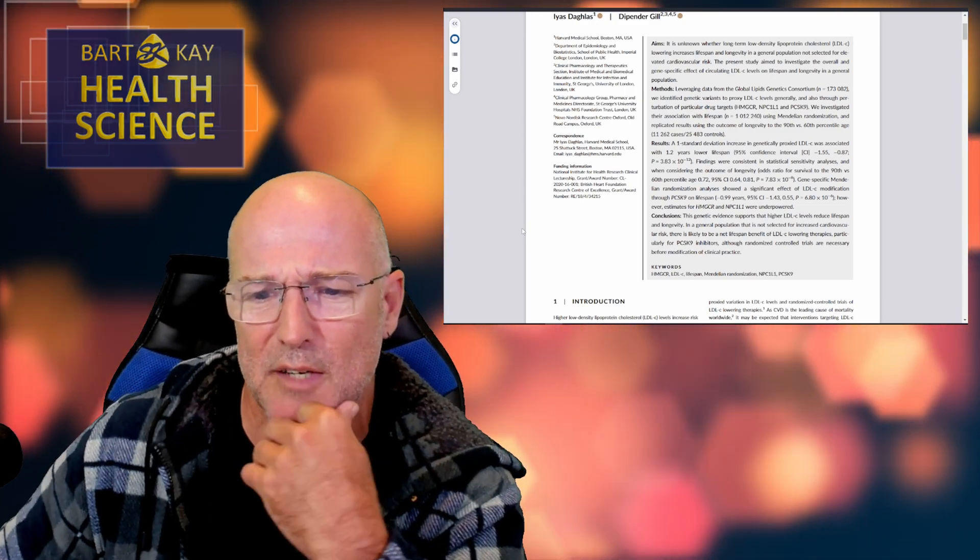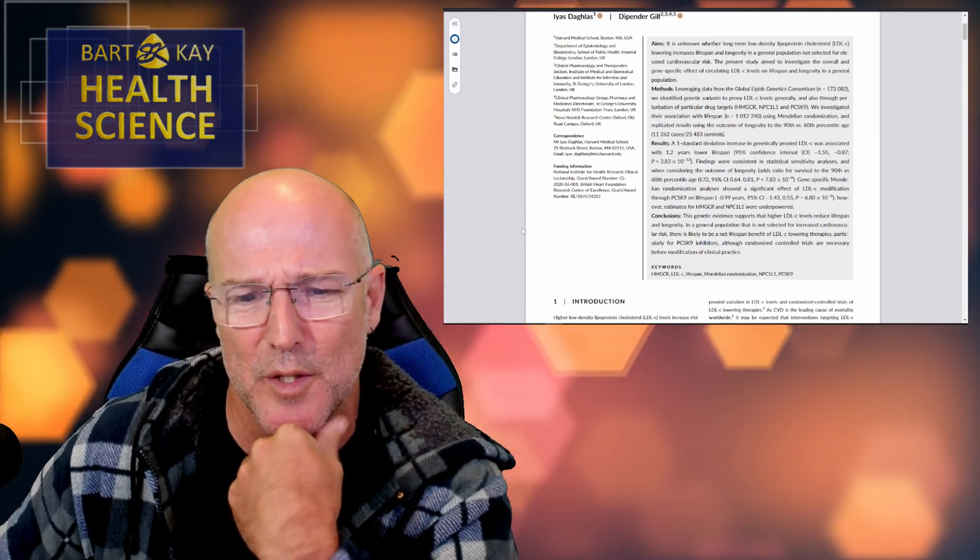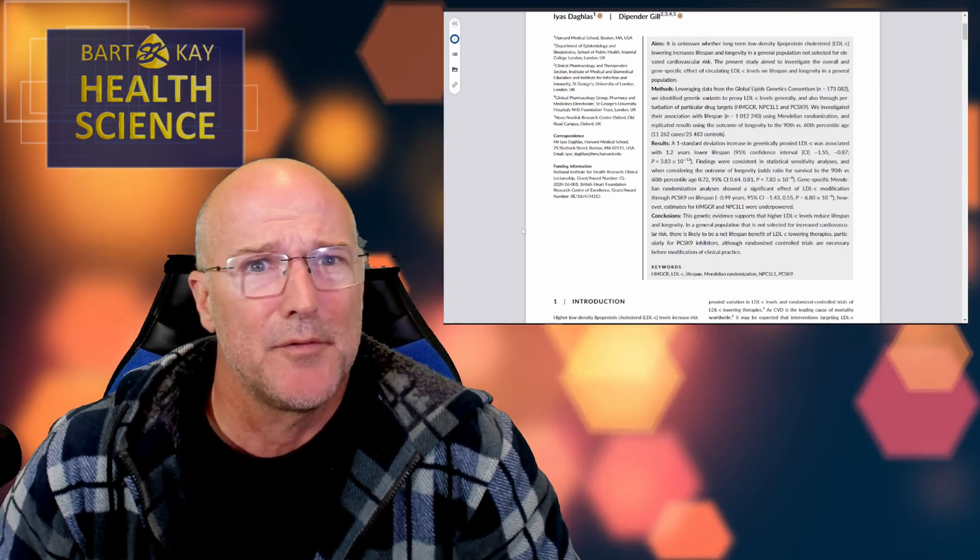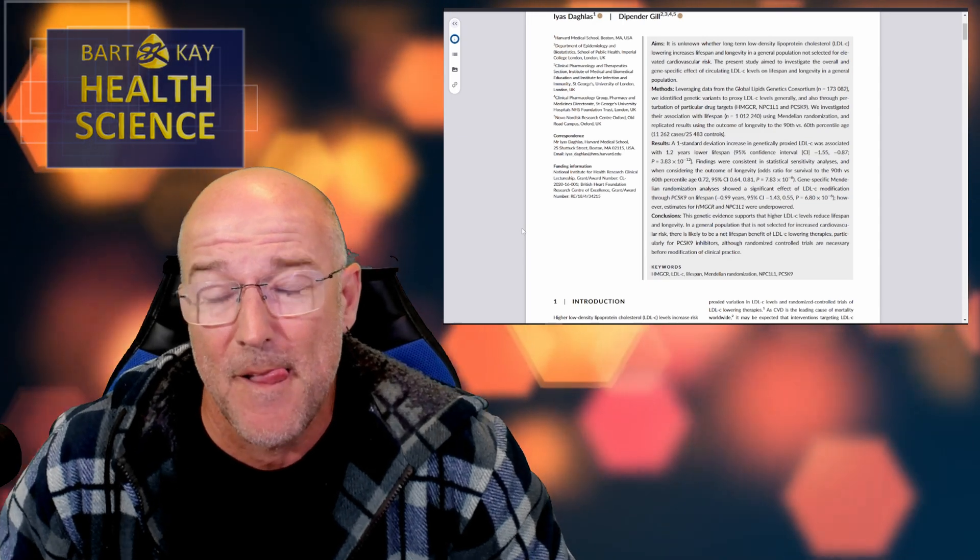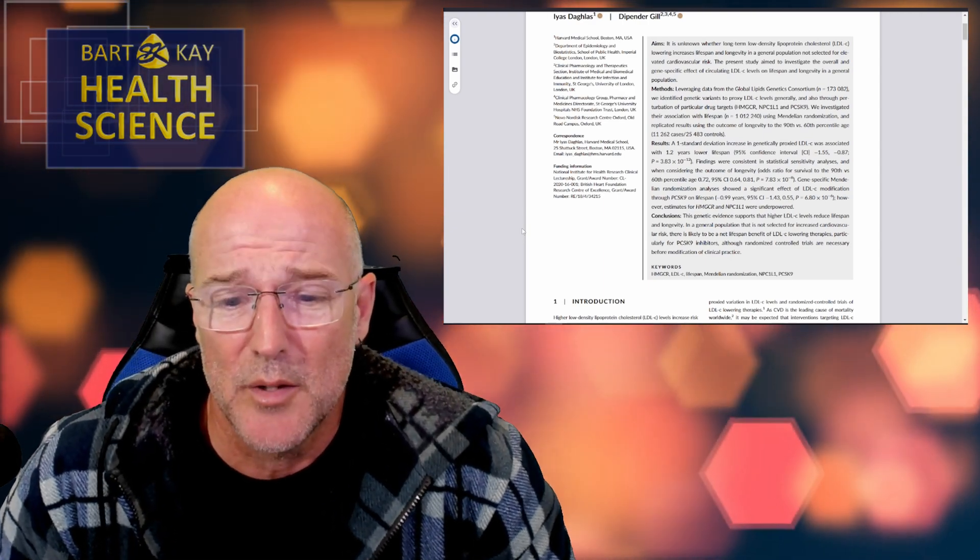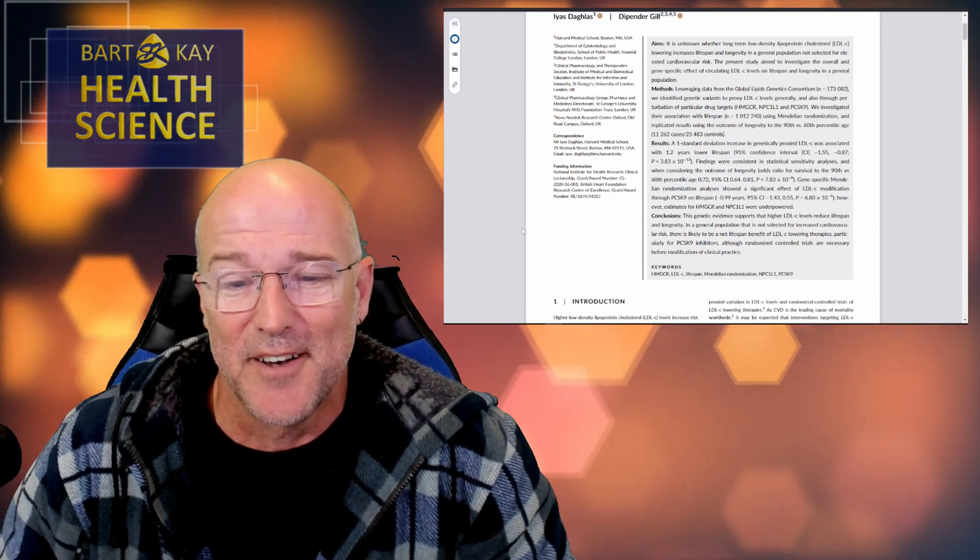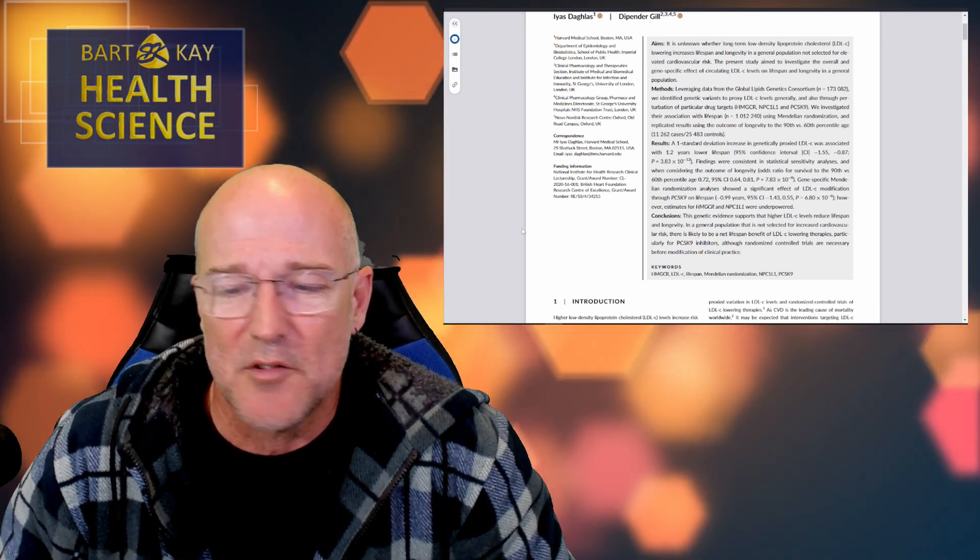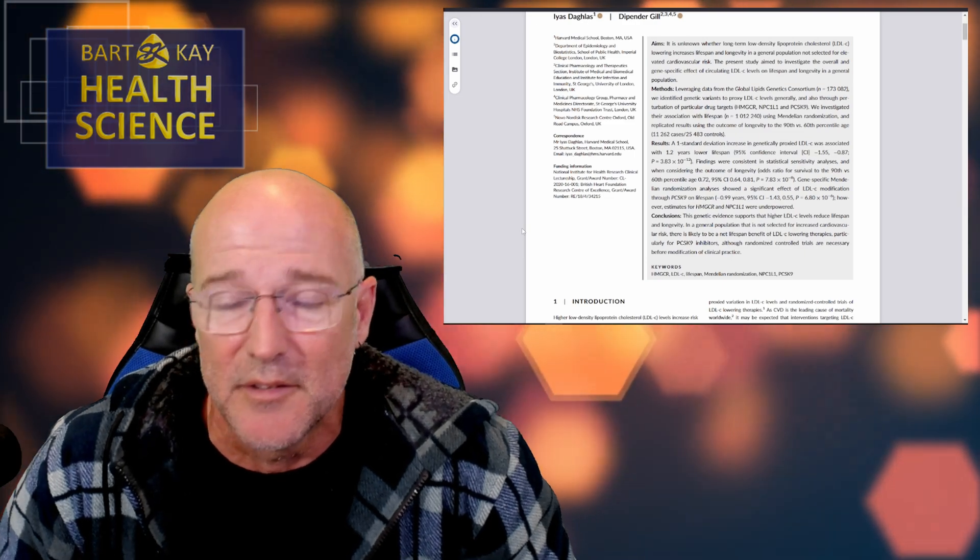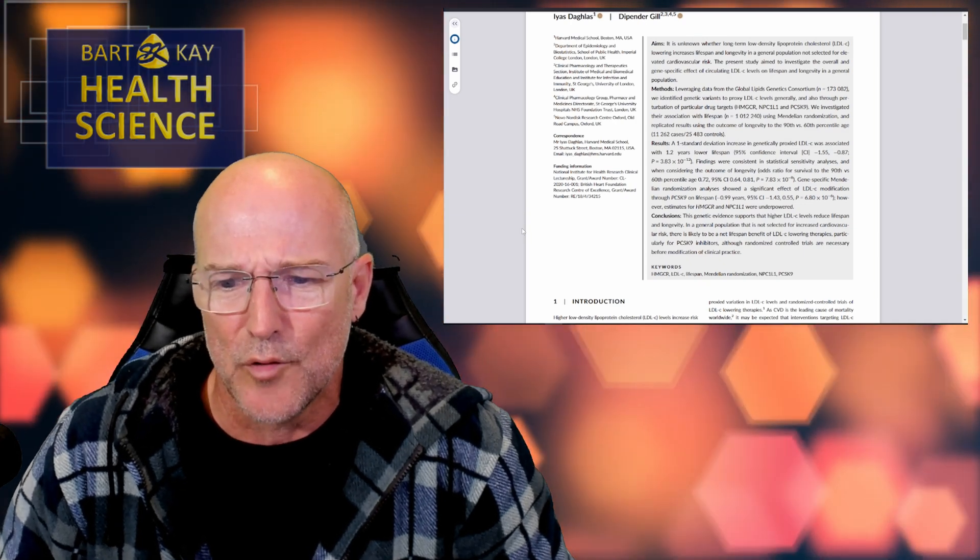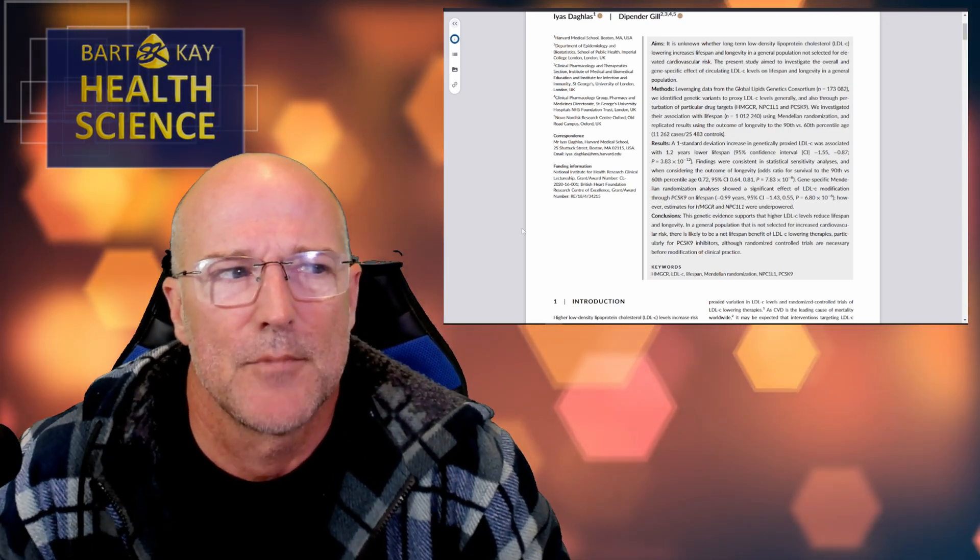Right, let's look at the results. A one standard deviation increase in genetically proxied guest LDL-C was associated with 1.2 years lower lifespan, with the 95% confidence intervals being minus 1.55 at the lowest to minus 0.87 at the highest end of the estimate range, with a very, very small p-value. That's to do largely with the sample size and not so much to do with the size of the signal in any way, because we've already decided the signal is as noisy as hell, haven't we? Findings were consistent in statistical sensitivity analysis. Okay, fine. You can design a program of data manipulation to make anything fit almost anything you want, if you really know what you're doing. But anyway, they've done that.